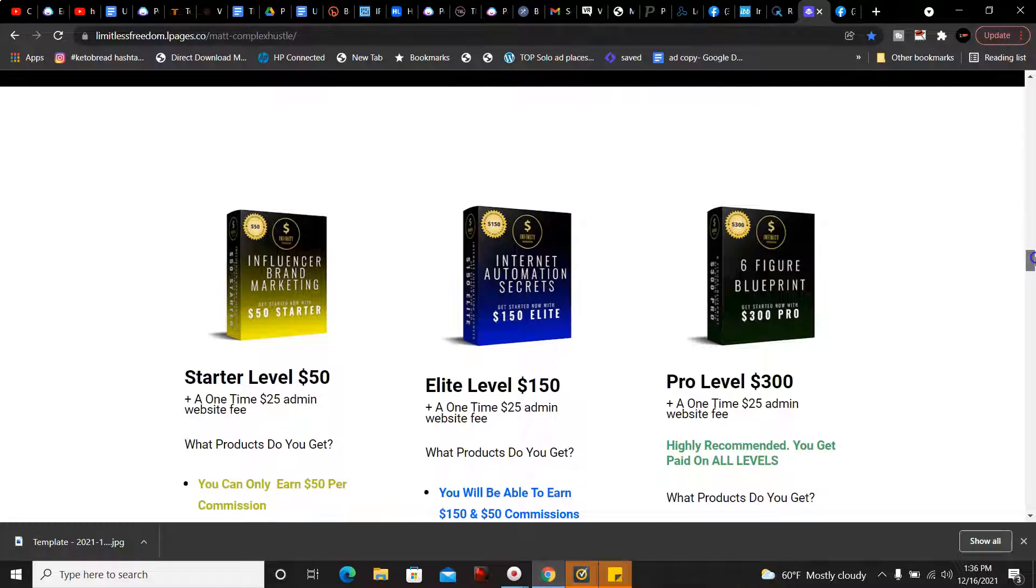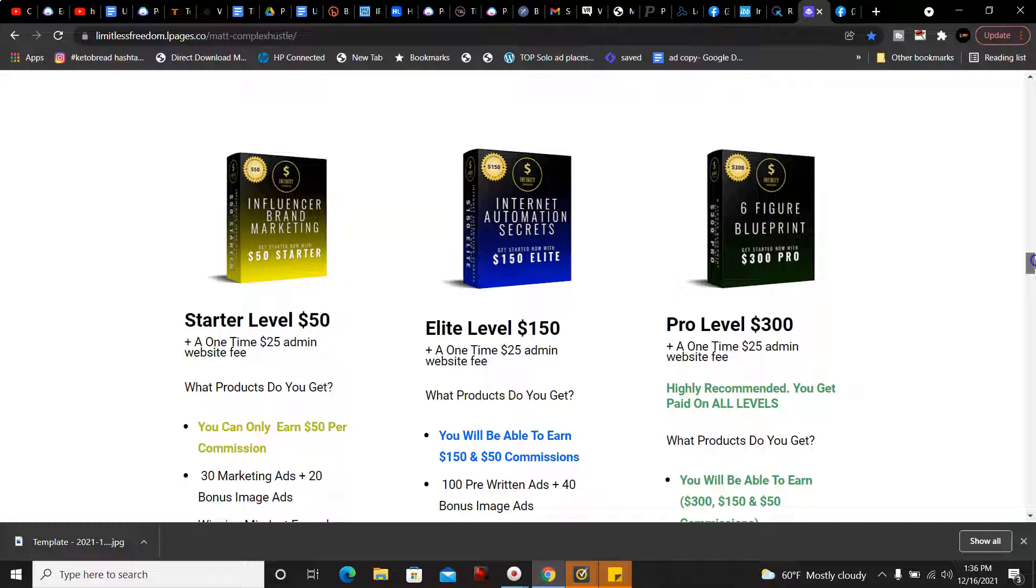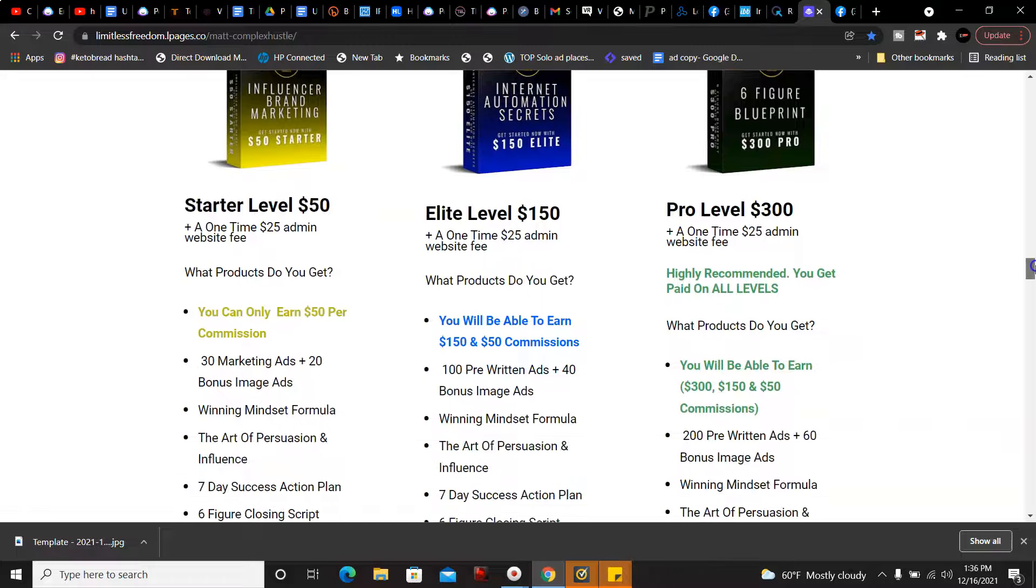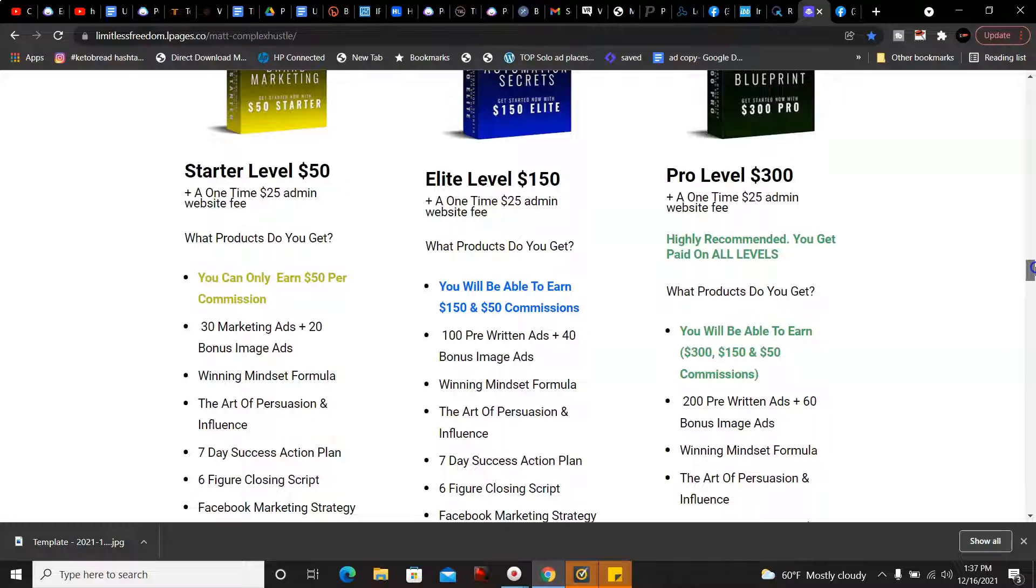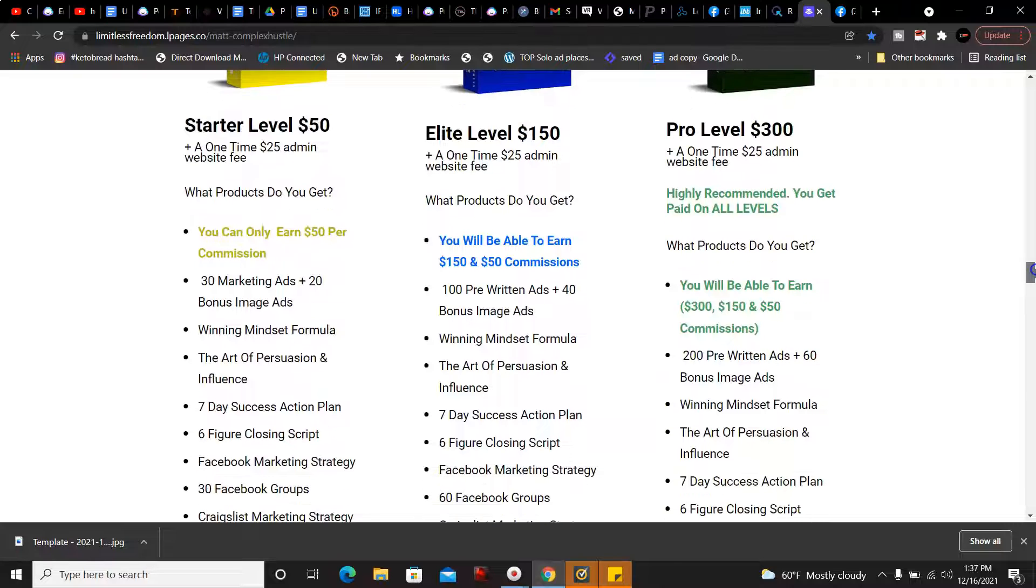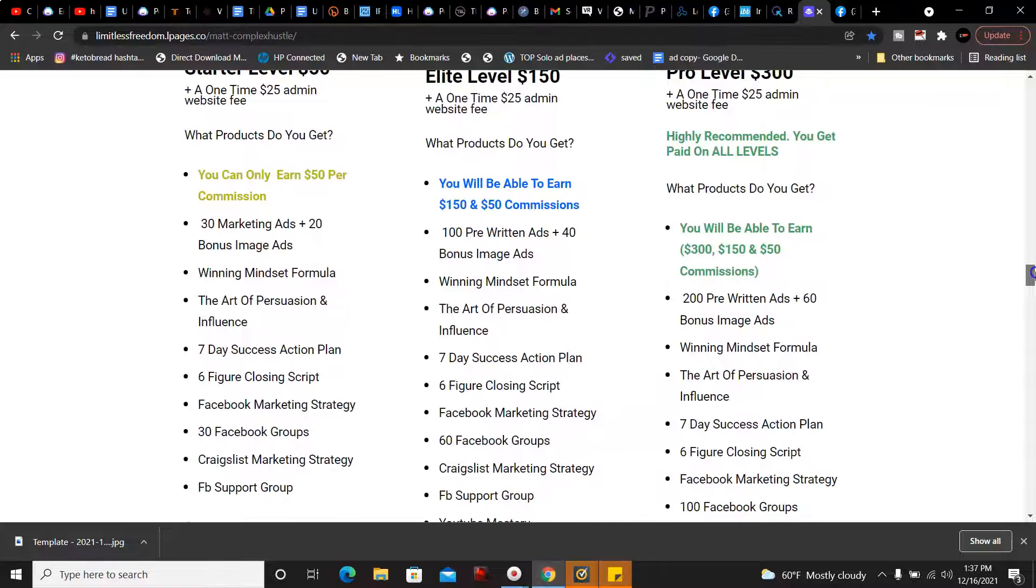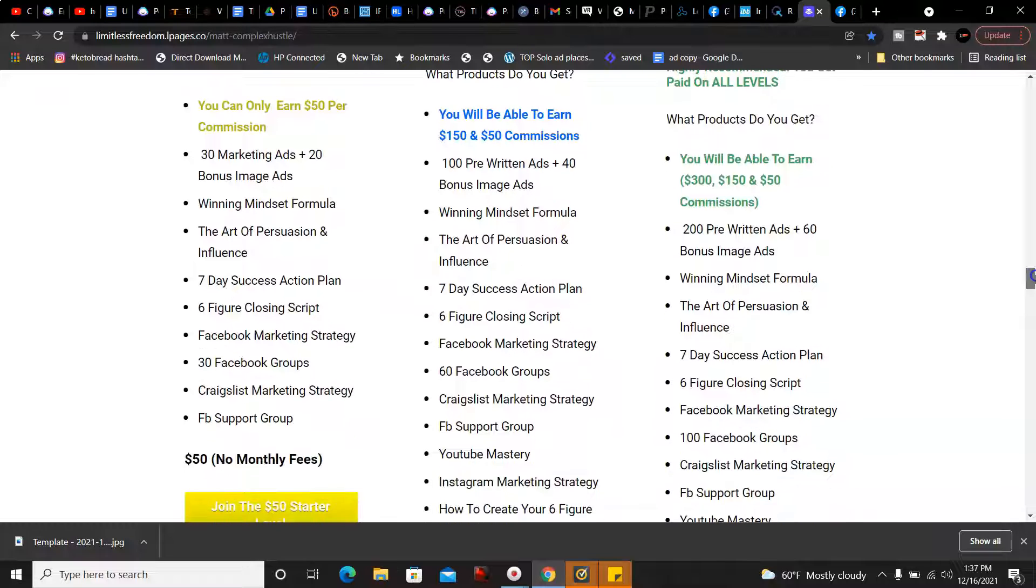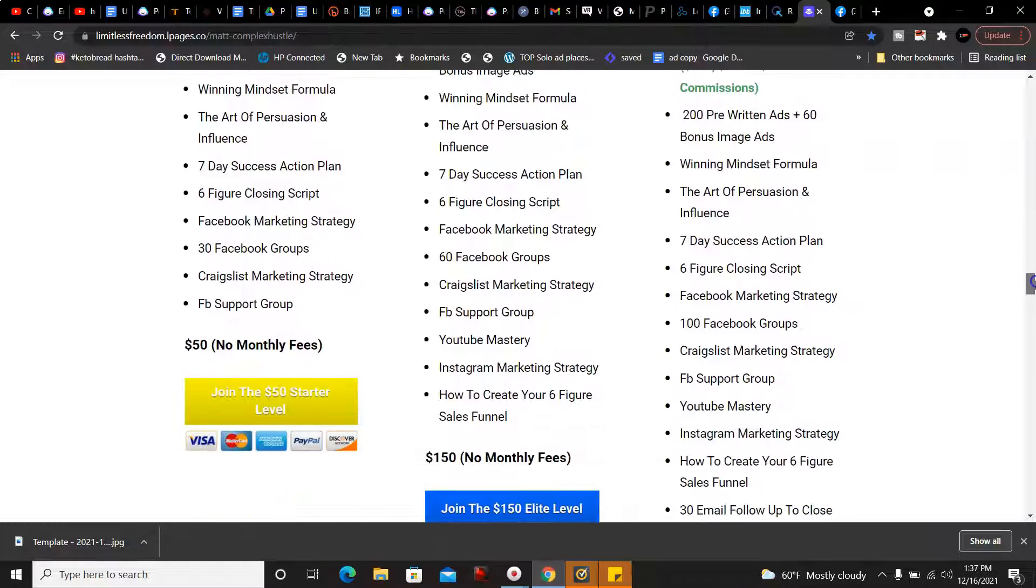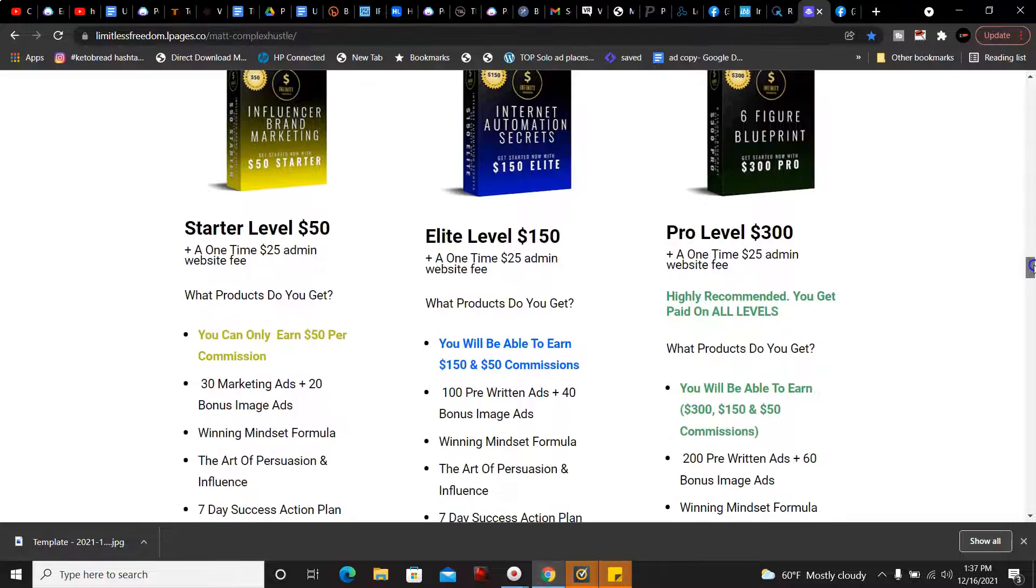Here's the different levels. The starter level is $50 and that's a one-time $25 admin website fee. You can only earn $50 per commission on this level. You get 30 marketing ads plus 20 bonus image ads, the Winning Mindset Formula, the Art of Persuasion and Influence, the Seven Day Success Action Plan, the Six Figure Closing Script, Facebook Marketing Strategy, 30 Facebook Groups, Craigslist Marketing Strategy, and the Facebook Group. There's no monthly fees with that.